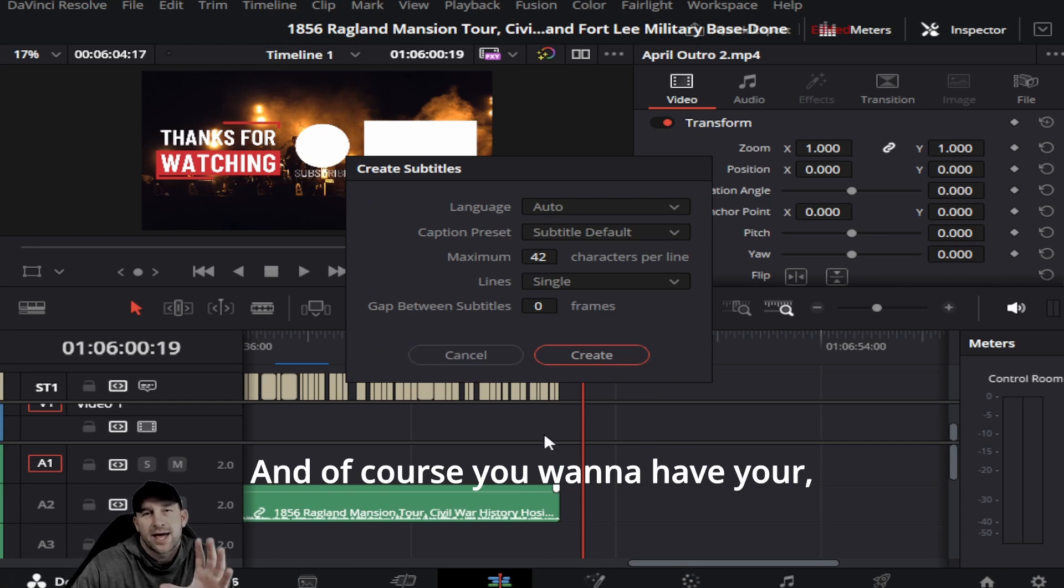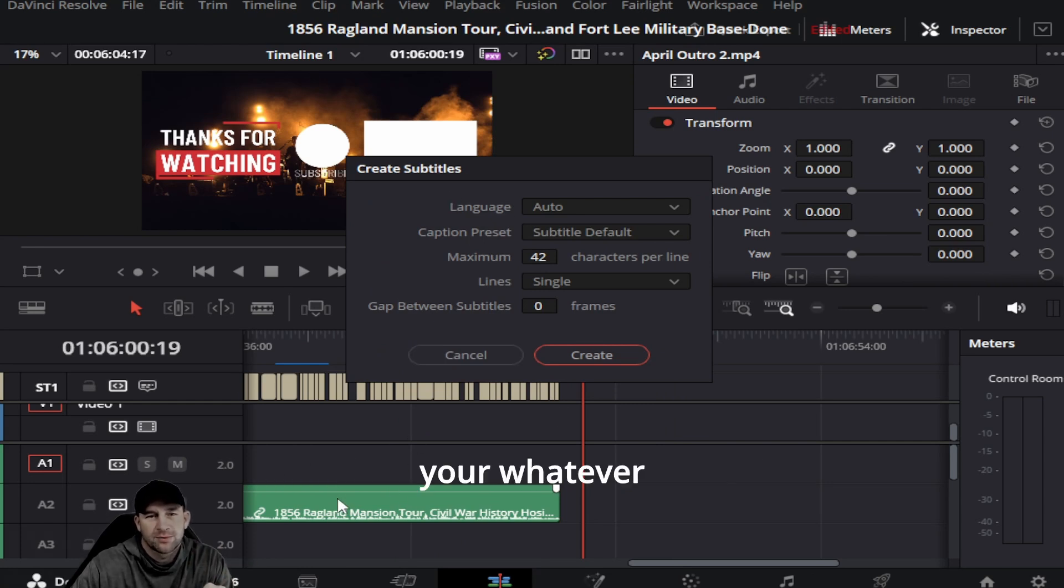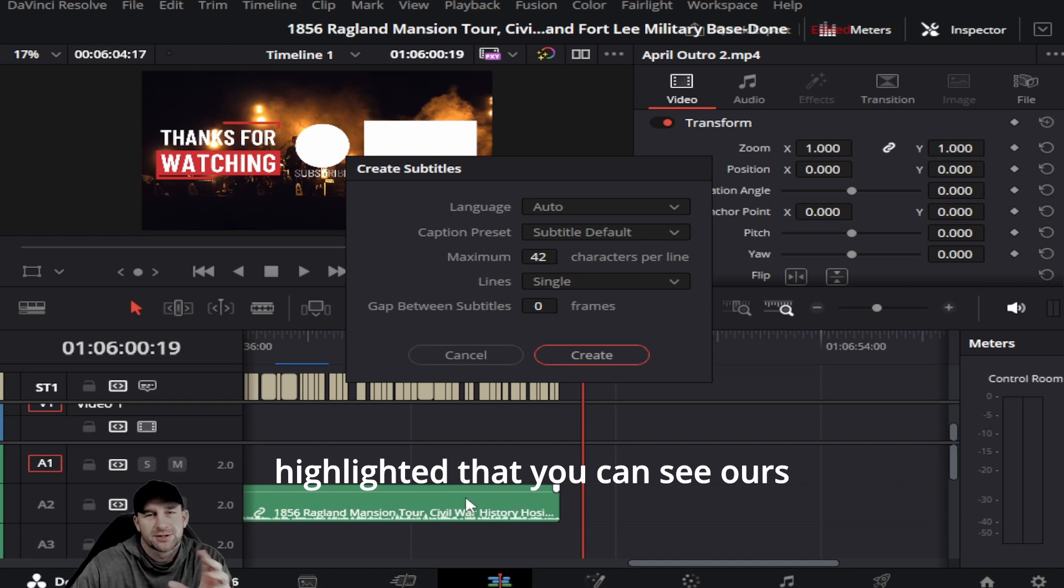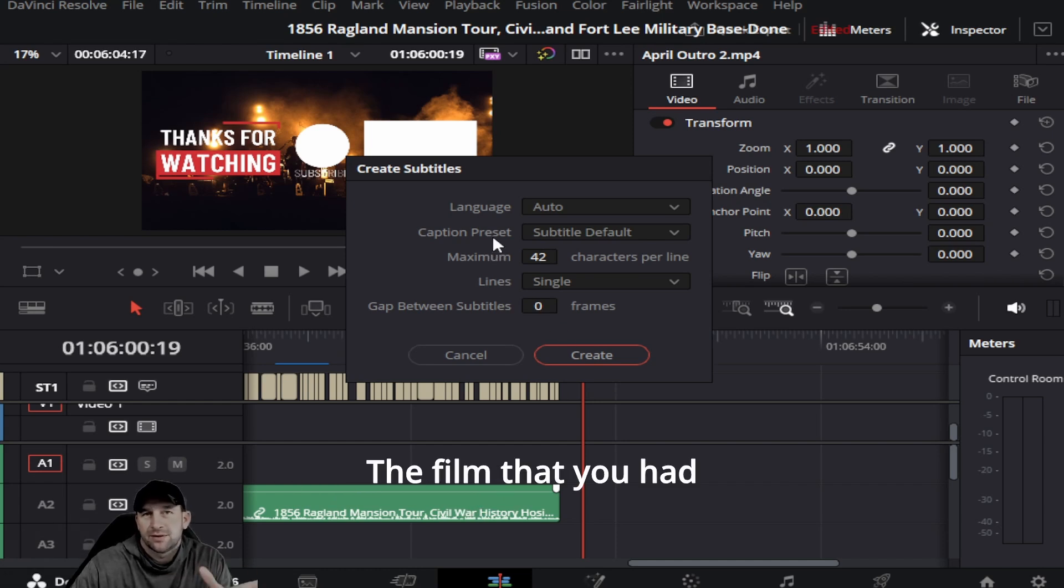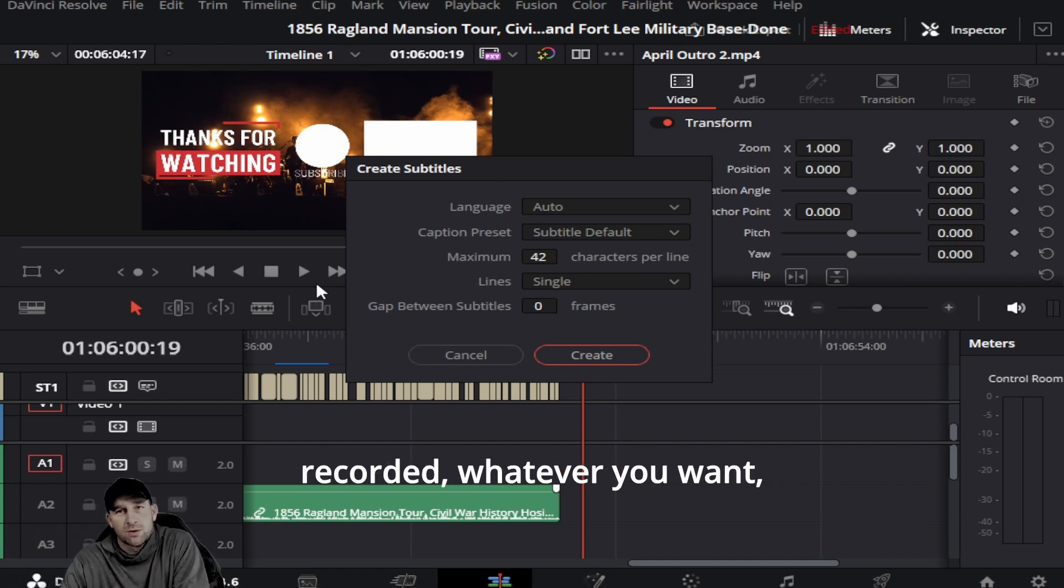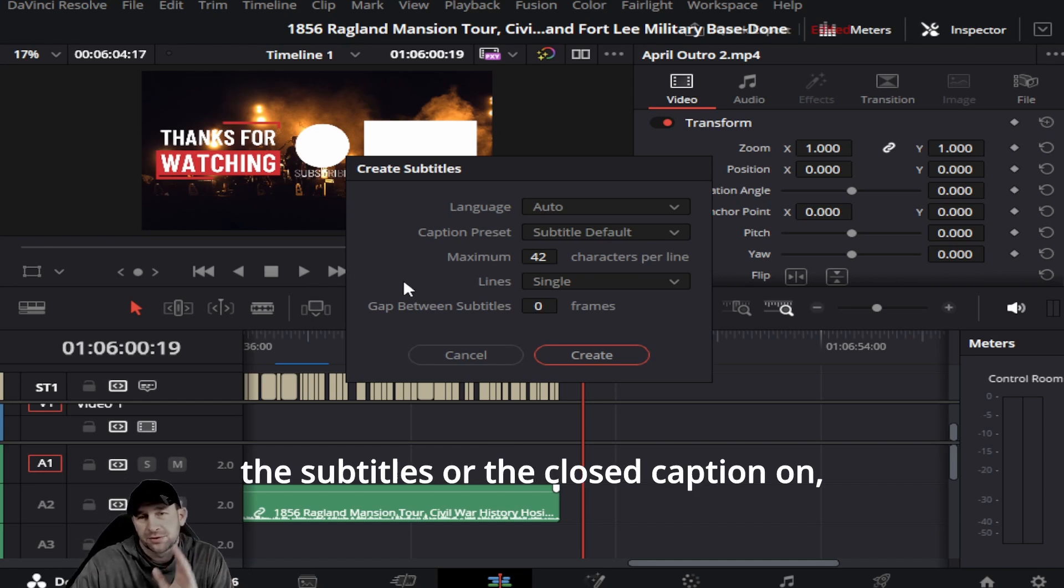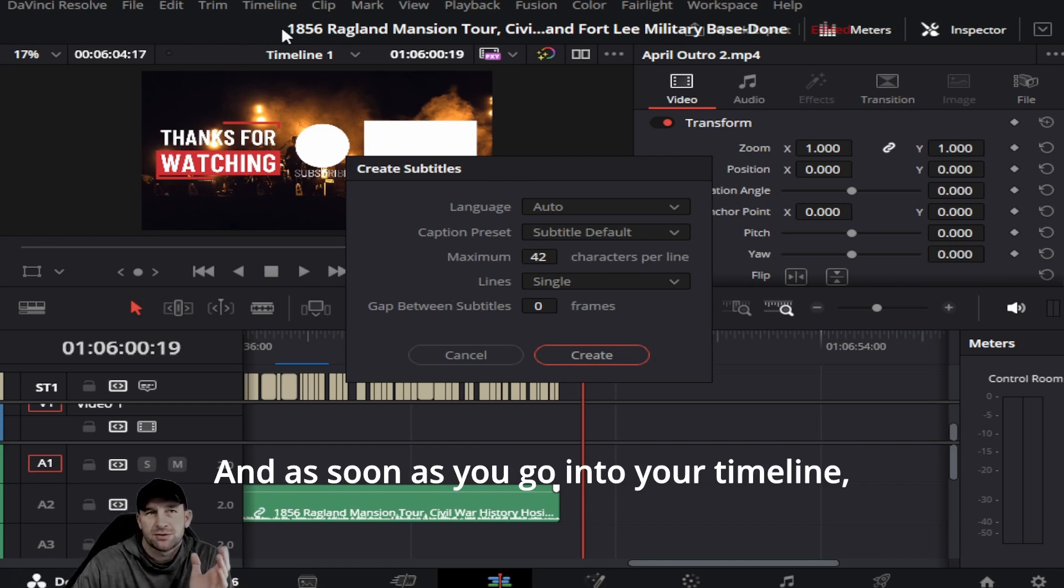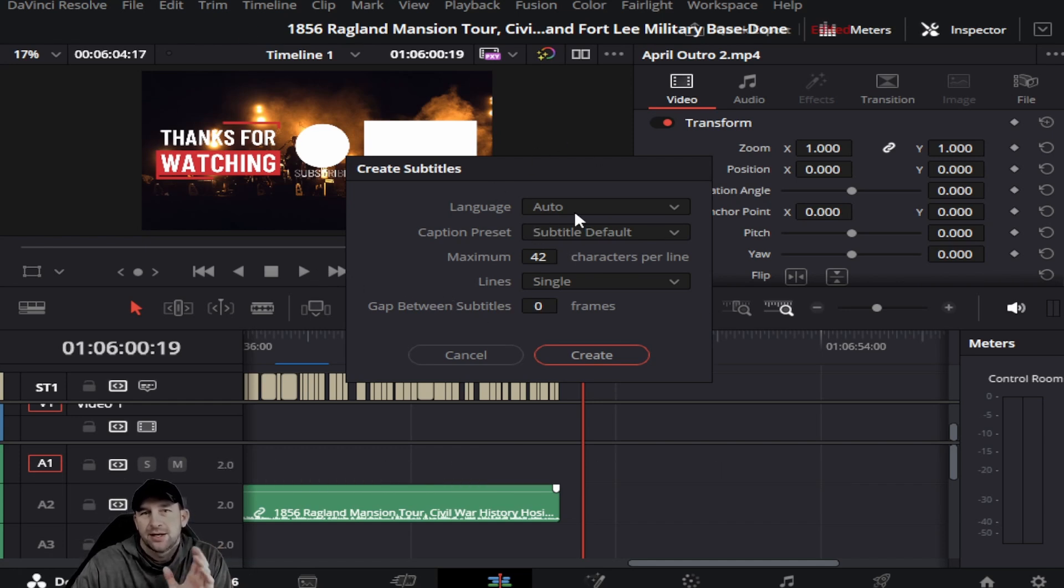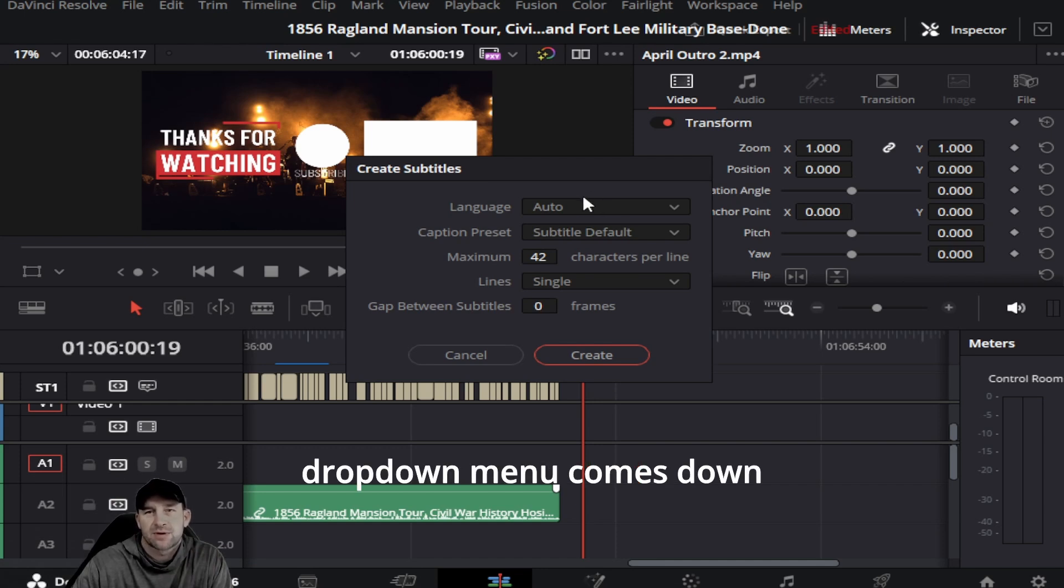Of course, you want to have whatever highlighted that you can see—ours is highlighted there. The film that you recorded, whatever you want the subtitles or closed caption on, just have to have it highlighted. As soon as you go into your timeline, click that, the little dropdown menu comes down.